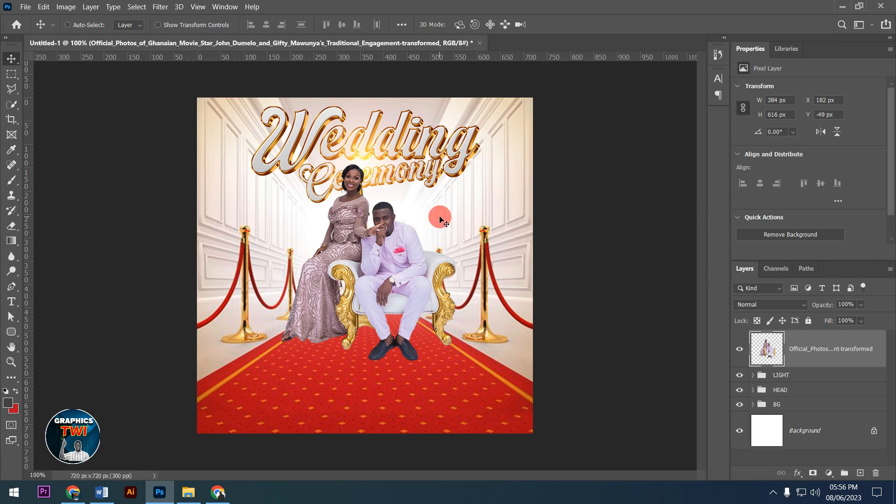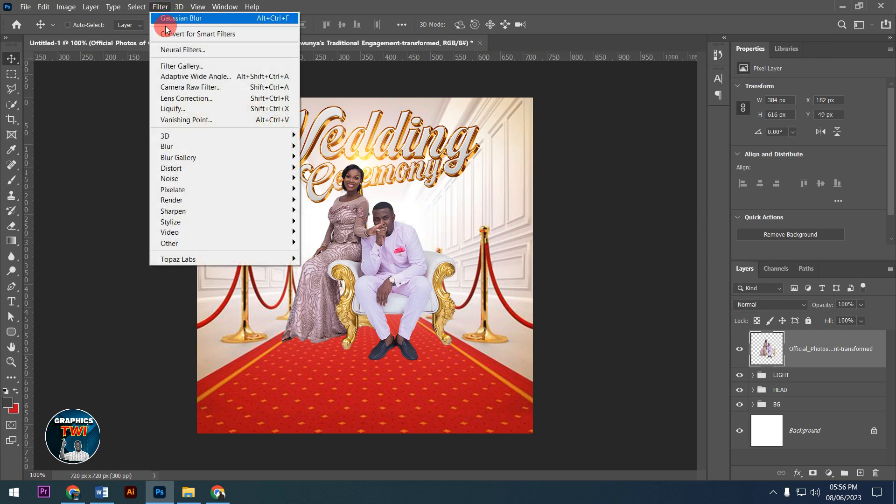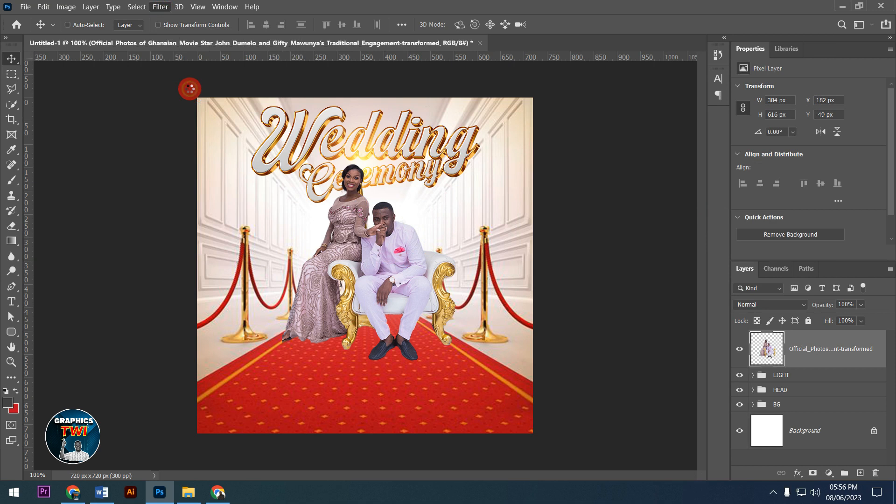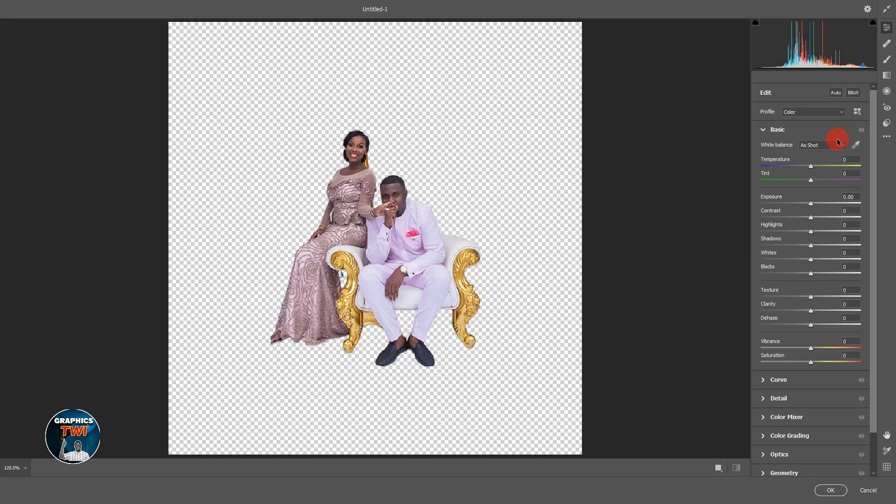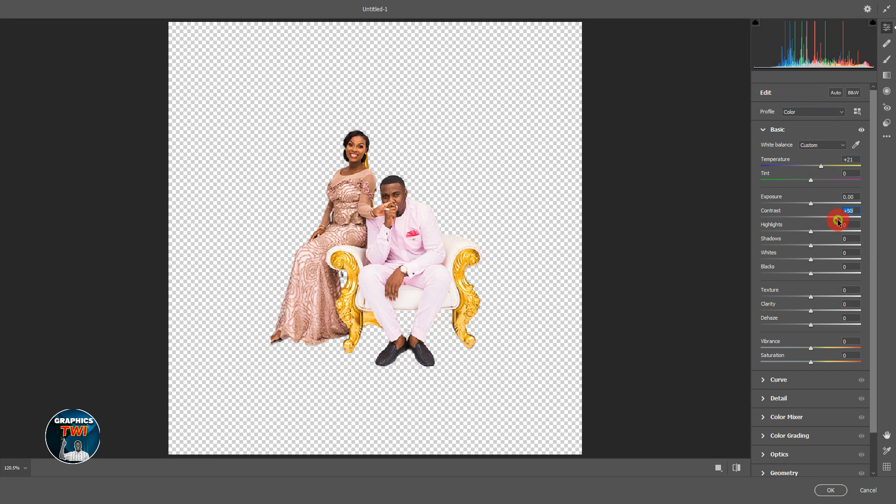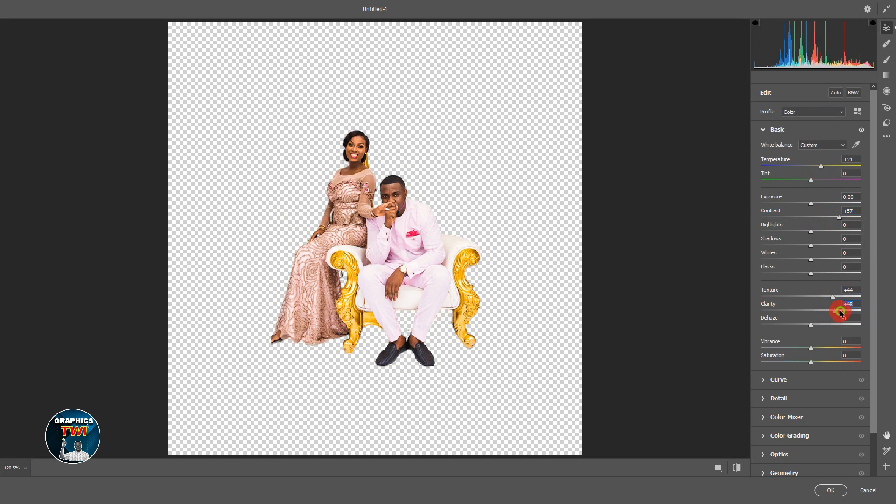Now I'll rasterize the image and add effects using the Camera Raw filter. I'm adding temperature adjustments, contrast, and clarity to get the image I want.